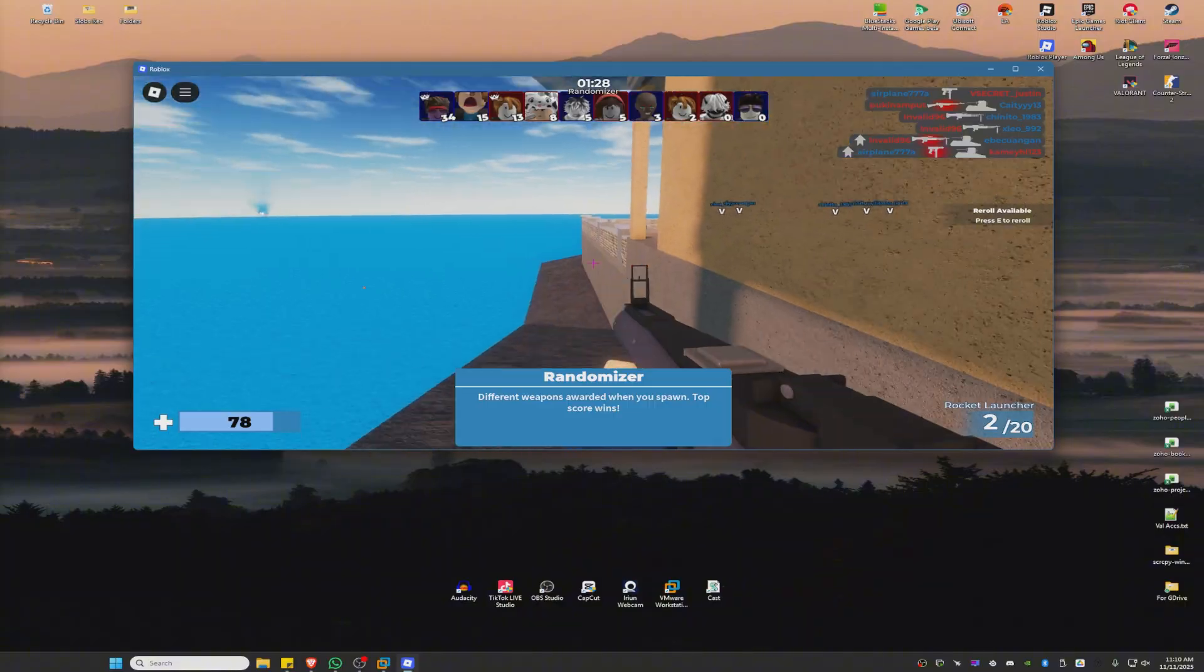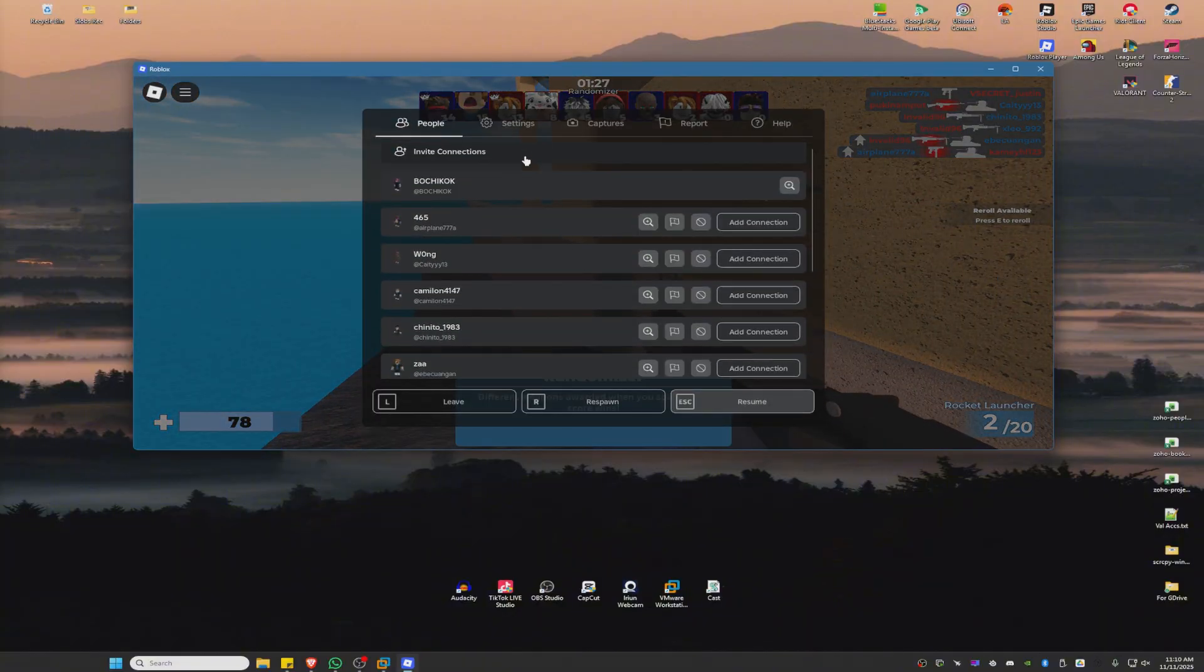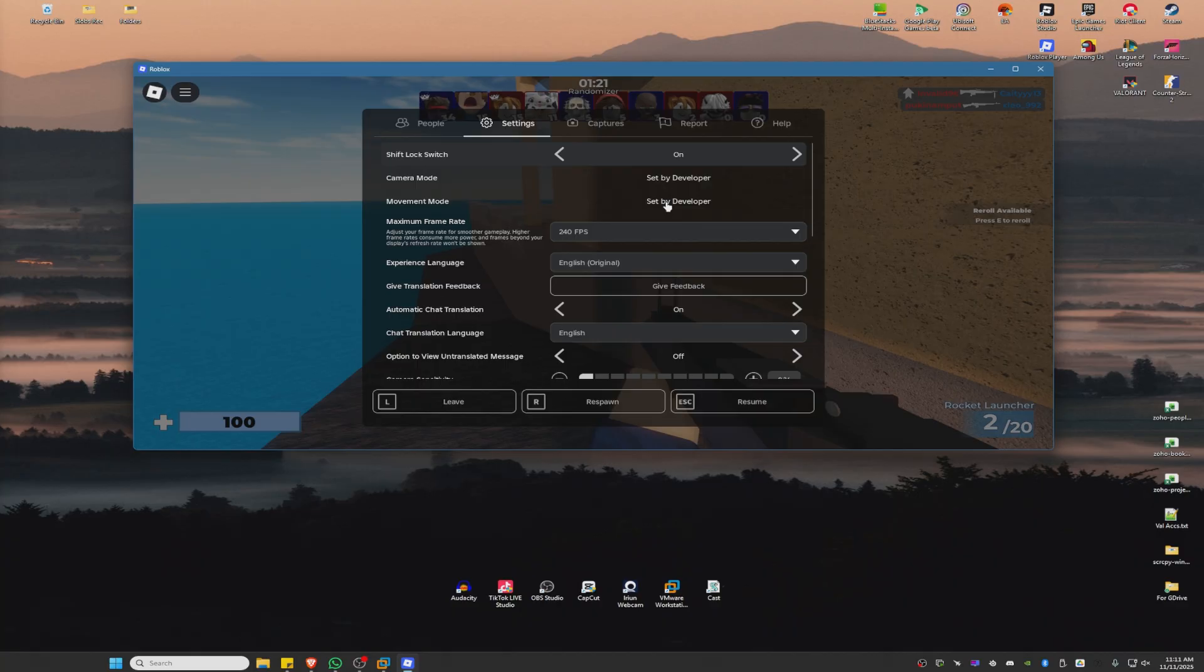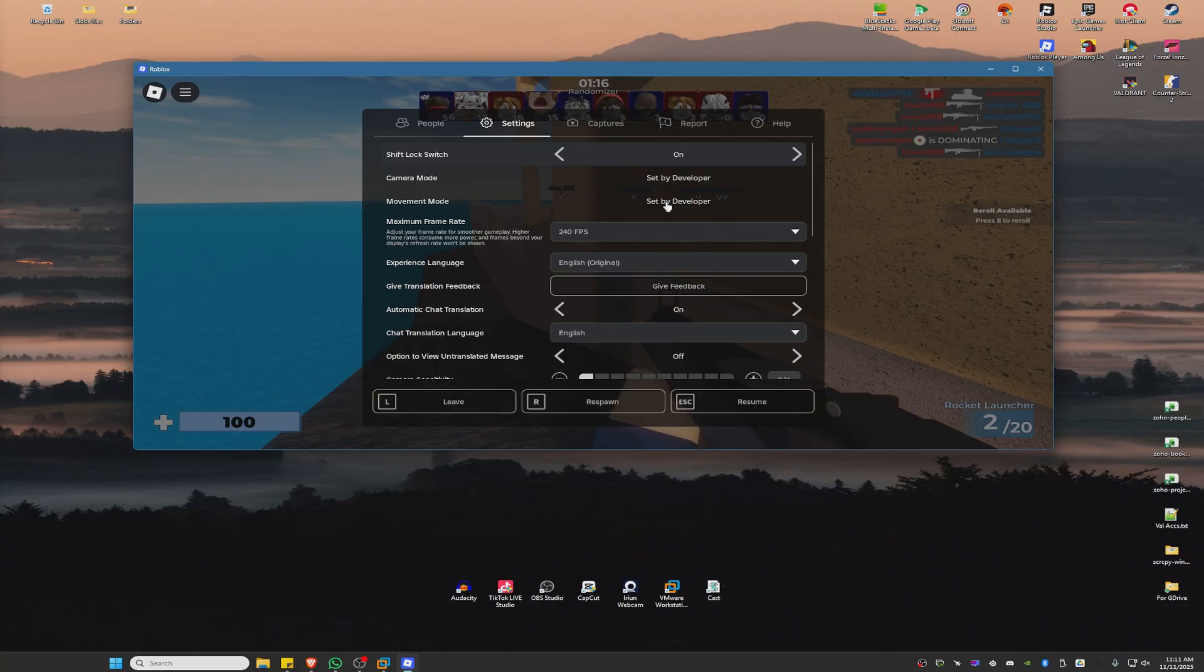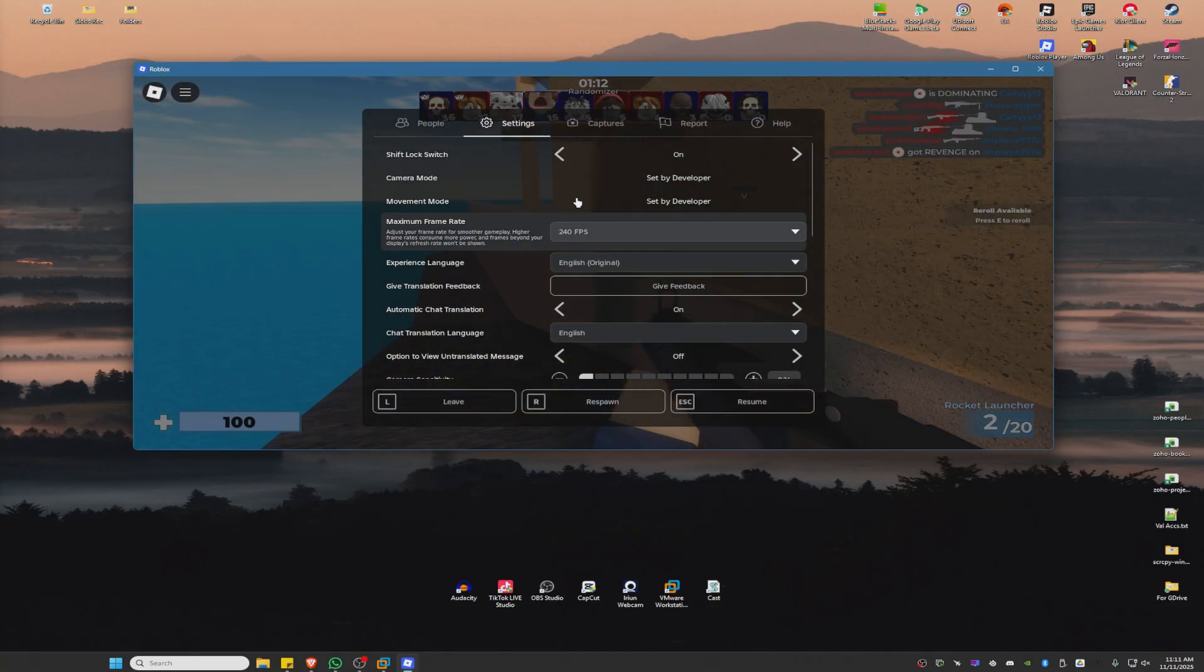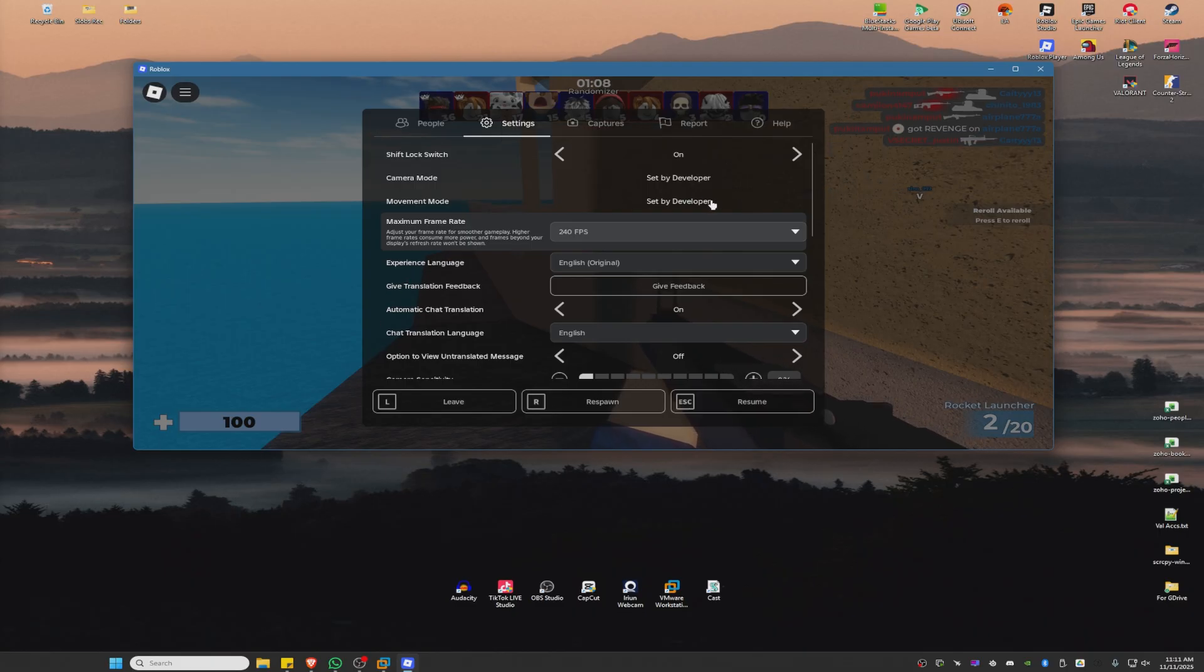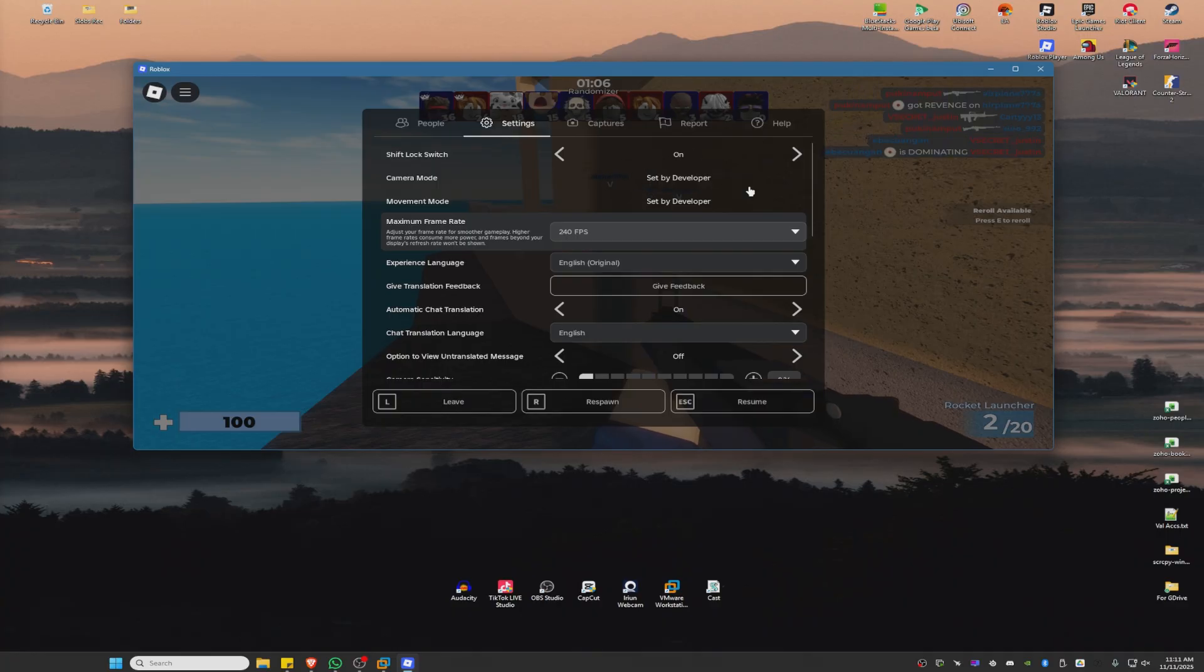Go ahead and press Escape for Settings. As you can see, it says here movement mode is set by developer. A few minutes ago, this game, which is Arsenal, let us choose the movement mode. So basically, if you have that option in your game, you can go ahead and set it to mouse and keyboard.